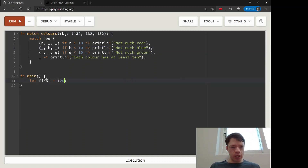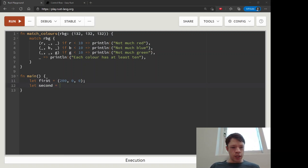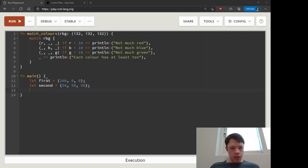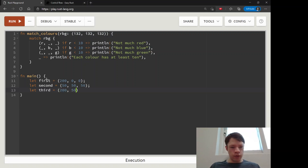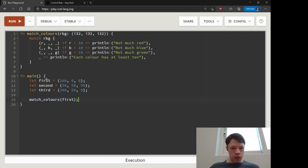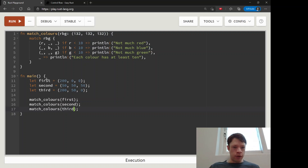Let's make some tuples and see what we get. So we have the first tuple, the second will be all 50s, and the third will be 250 and zero. Then we're going to match colors with the first tuple, and do the same with the second and third.